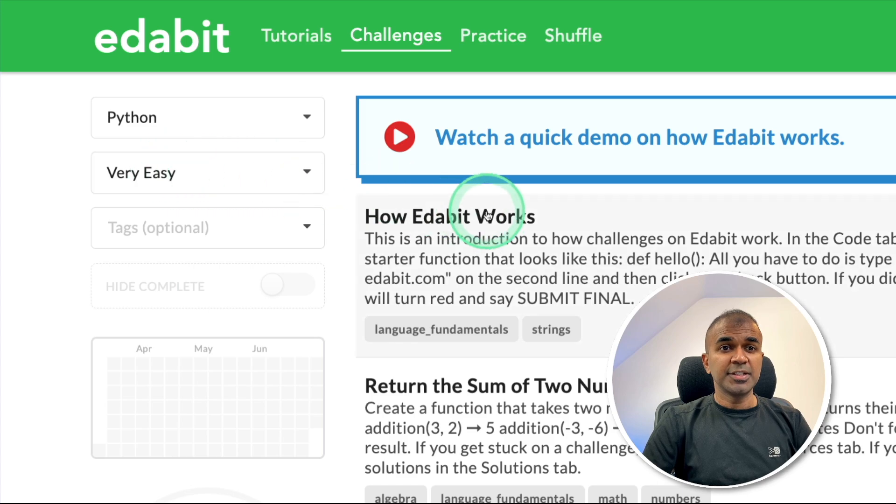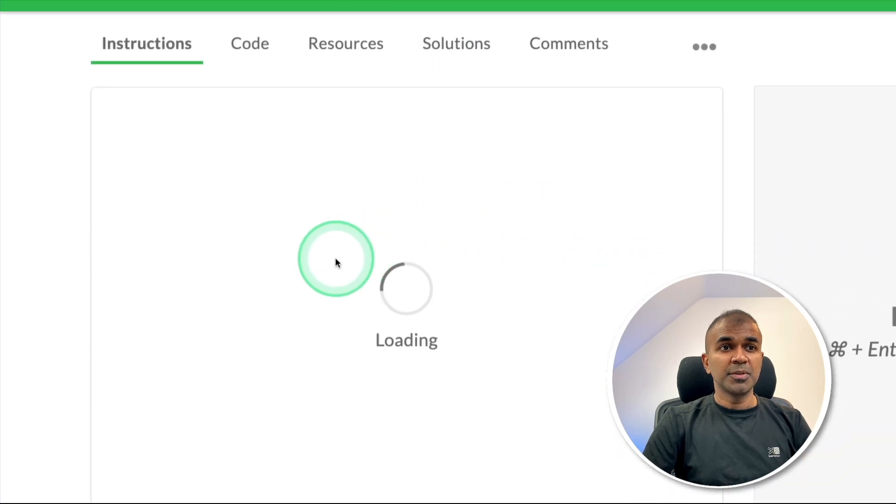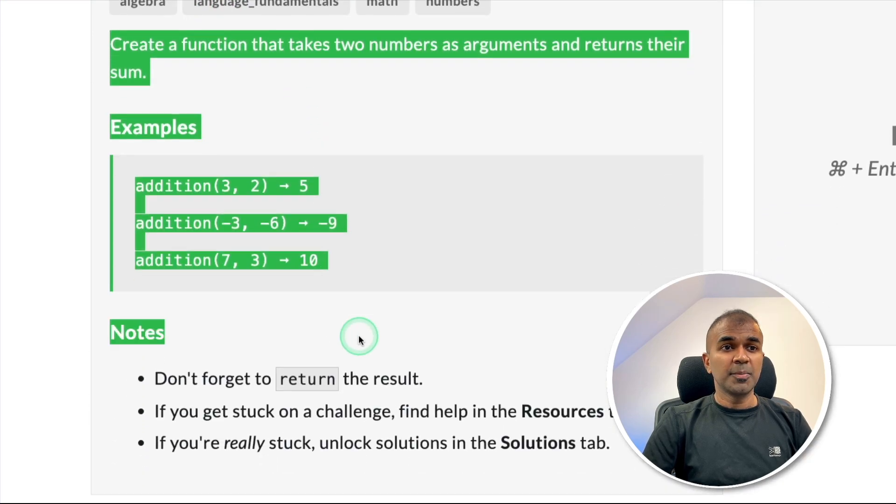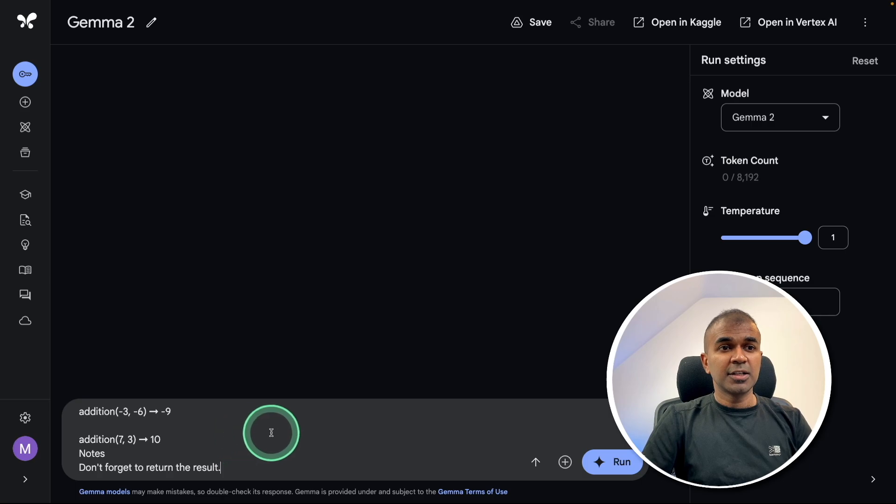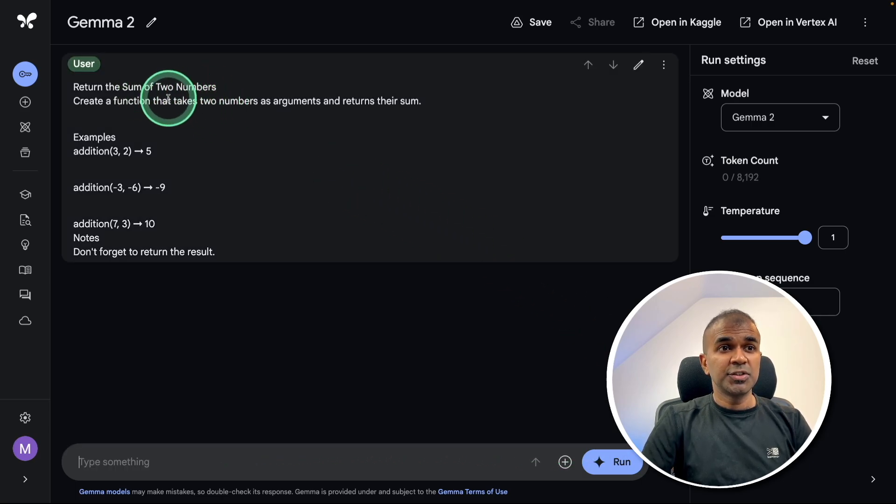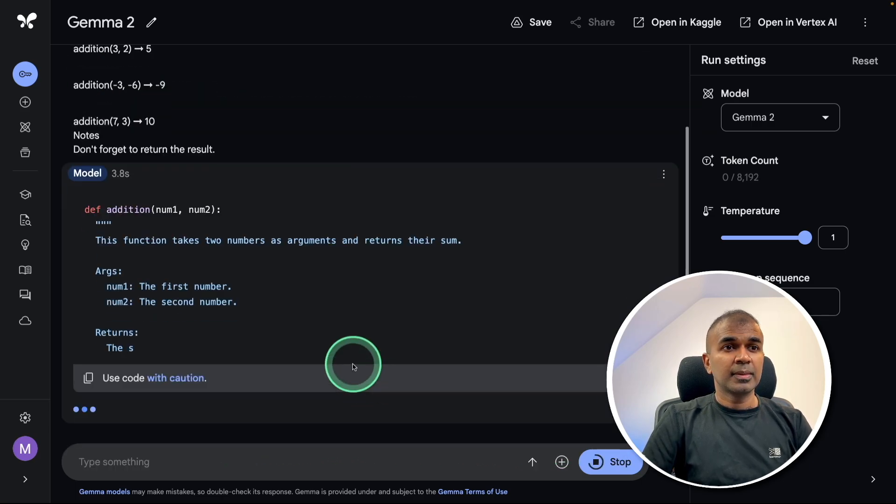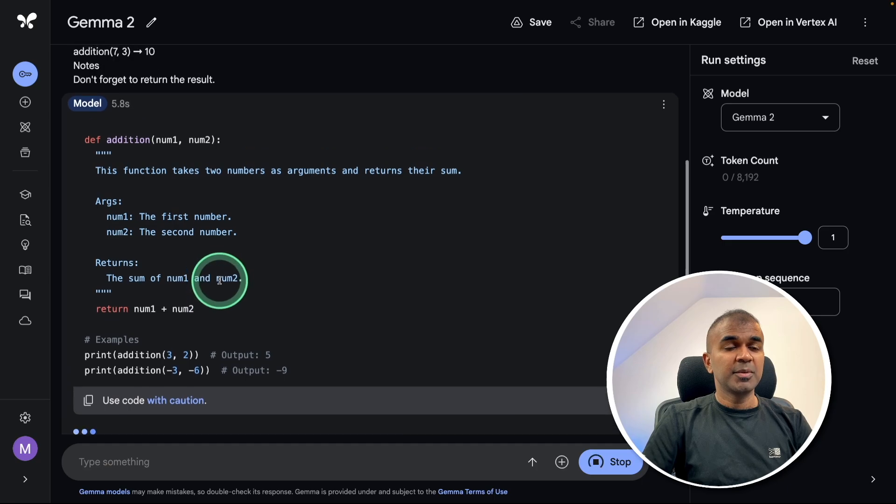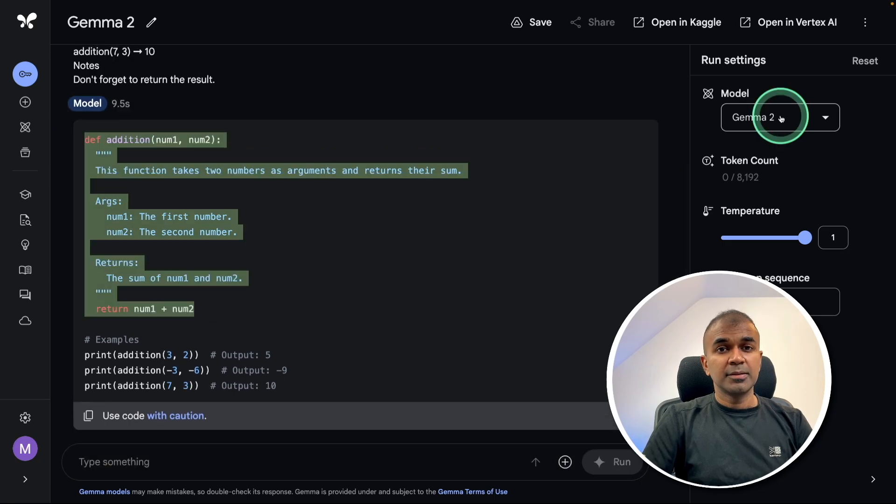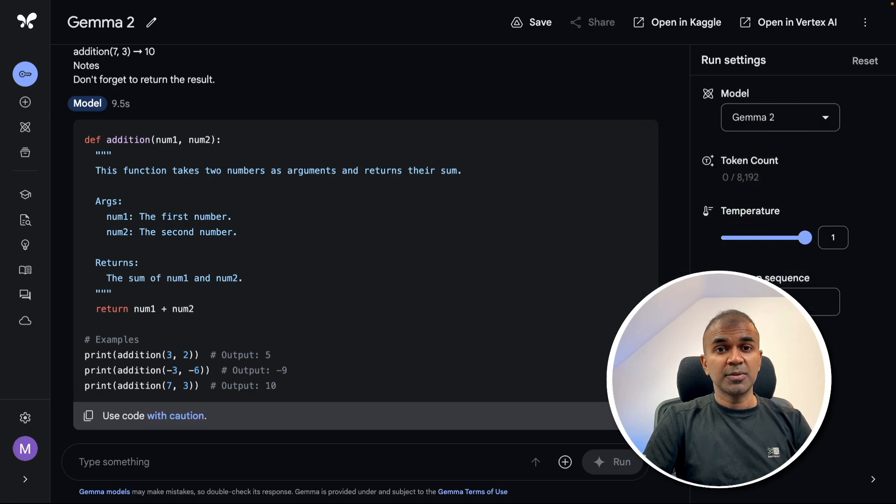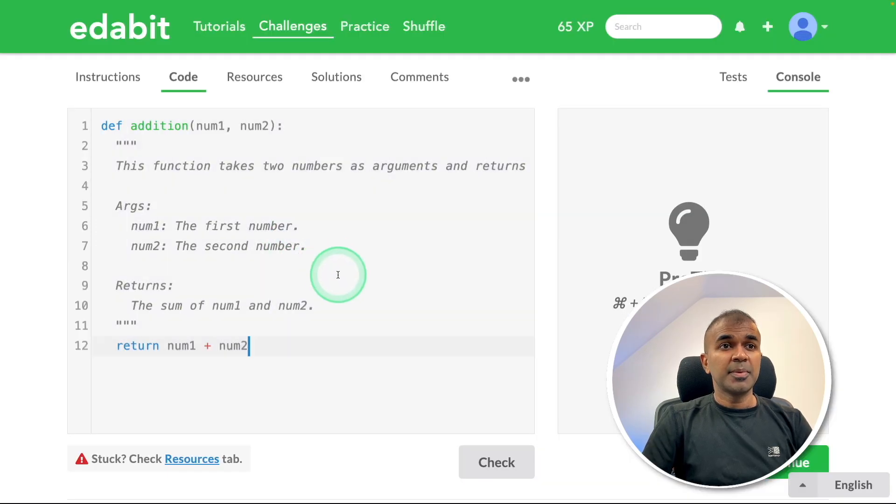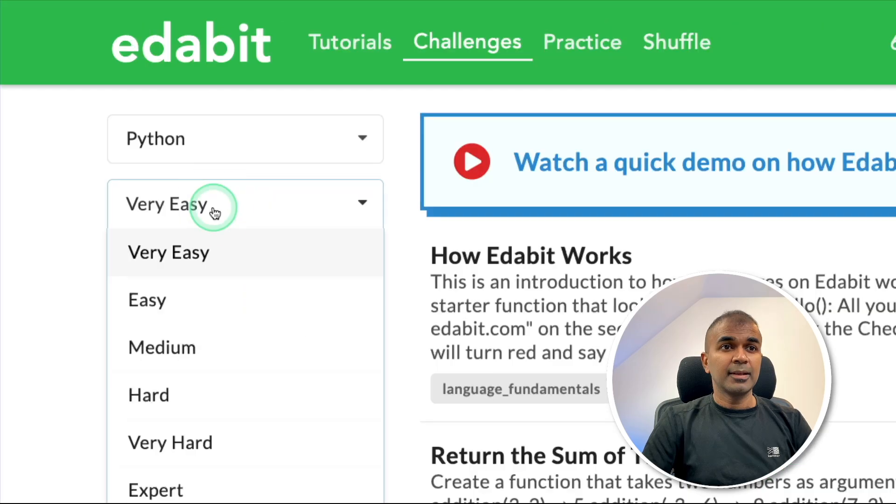First, Python very easy challenge: return the sum of two numbers. I'm copying the instruction and asking the large language model to create a function to return the sum of two numbers. I'm going to copy this, noting this is 27 billion parameter model instruction fine-tuned, pasting it and clicking check. That is a pass.